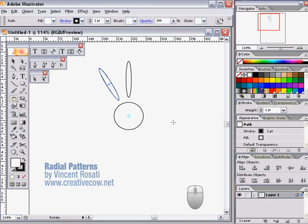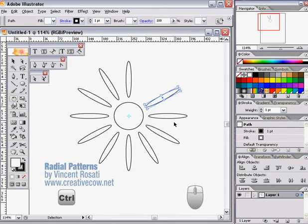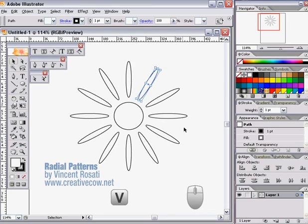Next we'll hold down the Control key and press D to duplicate the function as many times as necessary.